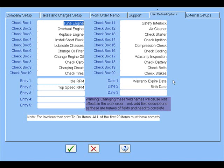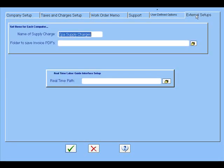Your external setups would be the name of the supply charge. If you wanted to say EPA supply charges or something else, put whatever you want in there and that'll print out on your invoice. This is the folder to save invoice PDFs. So if you turn on the ability to print a PDF for your invoice, then you can tell it where you want it to be saved.